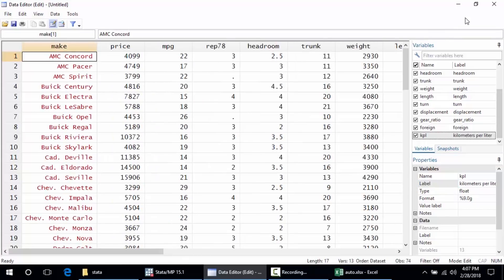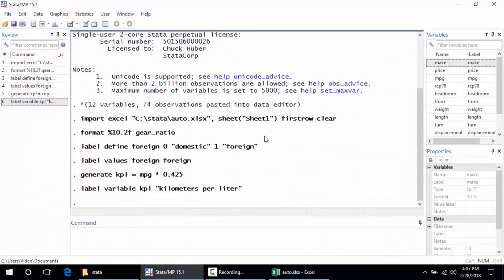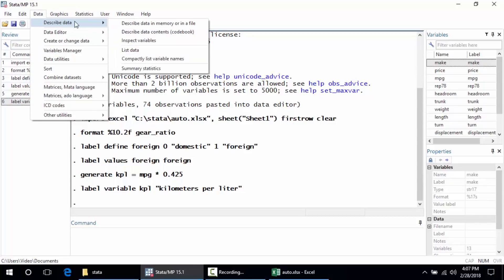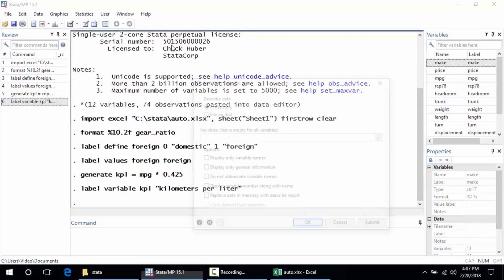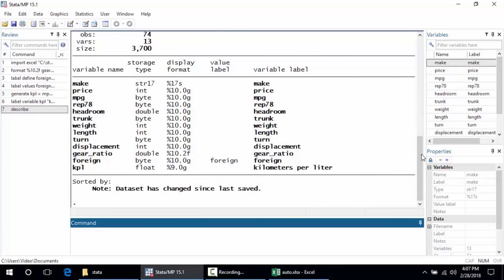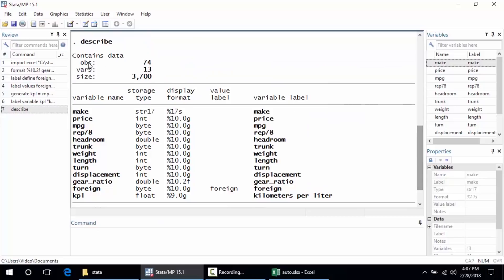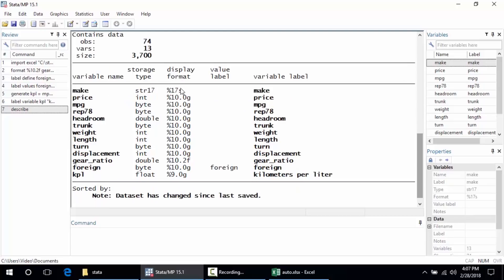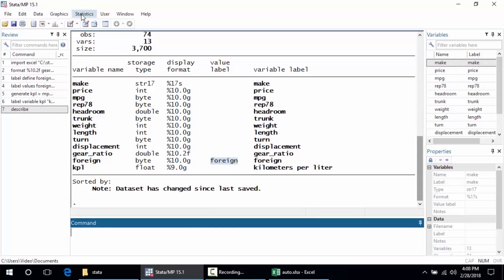Let's look at some things we can do to summarize and describe our data. I'll go to Data and click Describe Data in Memory or in a File. If I don't select any variables, Stata assumes I want to describe all of them, so I'll leave everything as is and click OK. Scrolling up in the results, I can see this dataset contains 74 observations on 13 variables, along with a list of variable names, how they're stored, their display format, value labels — including the foreign label we just created — and variable labels.